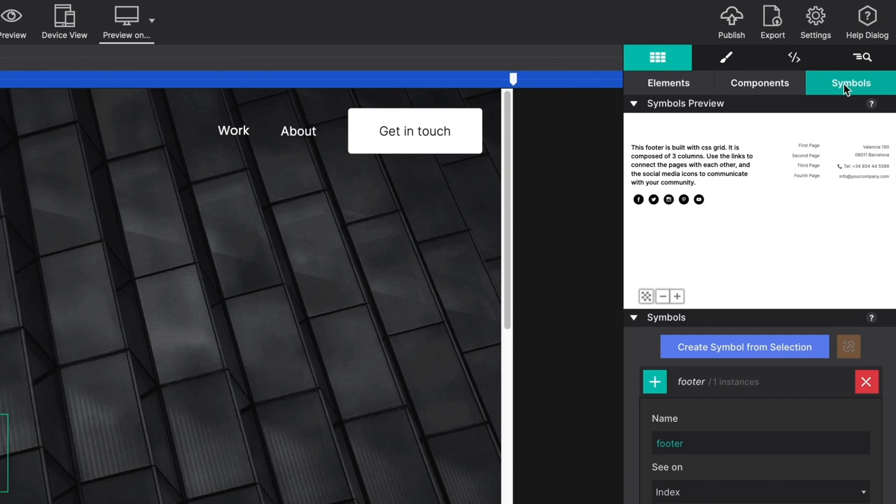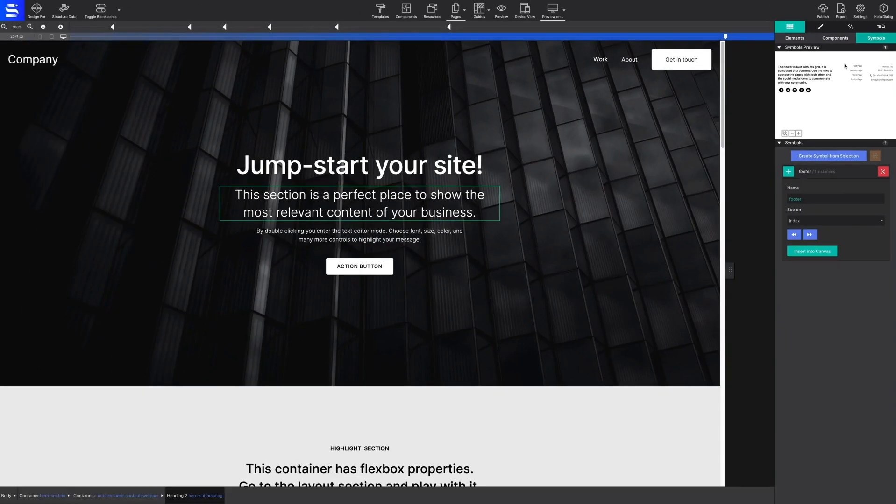The last section in the content pane is symbols. The symbols feature gives you the power to sync common page items, such as navigation menus or footers. This way, any time the symbol is edited, all instances of that symbol will update across the project.